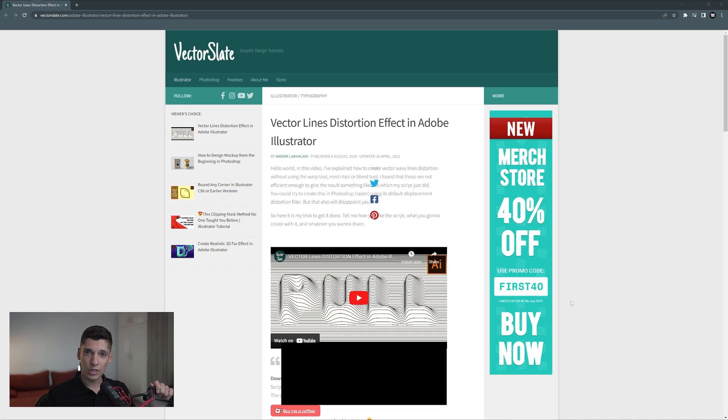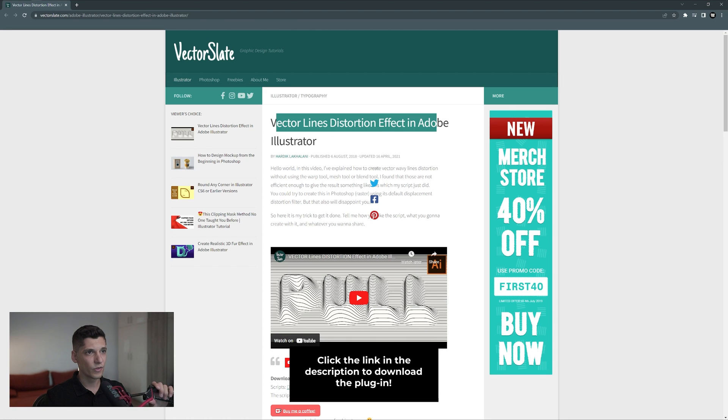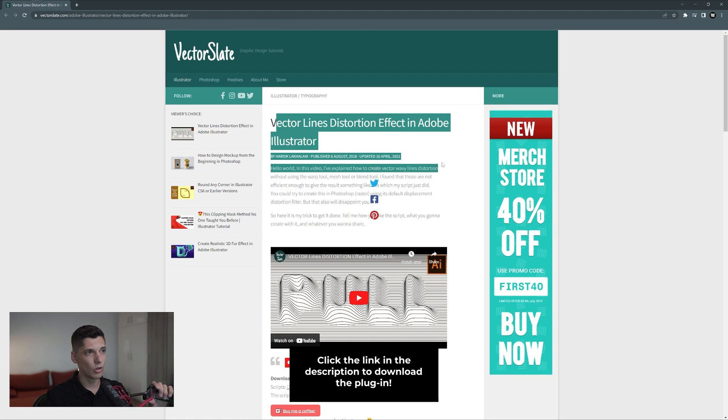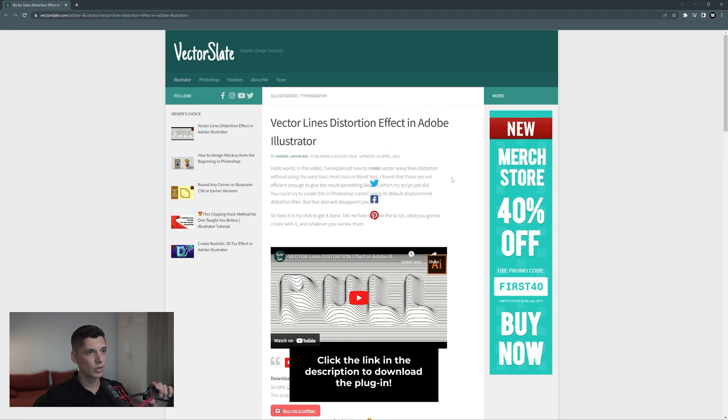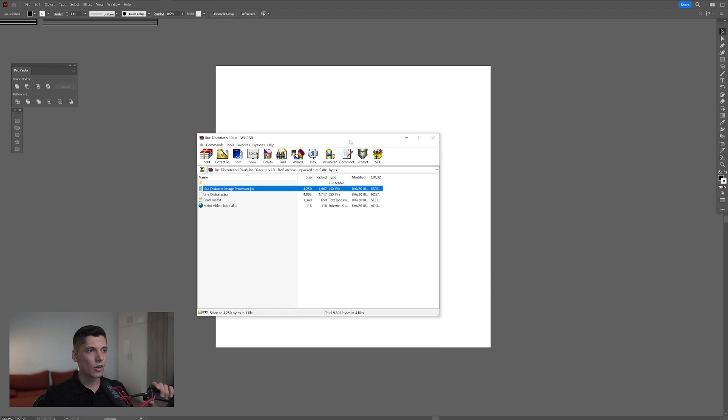So this is the website of the plugin, it's on vector slate. It's called vector line distortion fact in Adobe Illustrator. You can basically download it here. Script download from here, it's gonna open up in a script file. I'm gonna show you real quick how to install it.